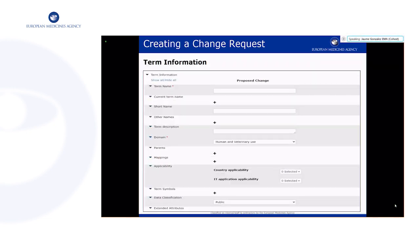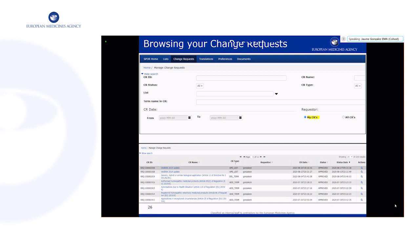The next section of the term change request is the term information, where details such as term name, description, domain, parent information, mappings, and extended attributes should be specified. The top screenshot shows the area to browse, search, and manage change requests. The second screenshot shows an example of a search for change requests and what the results look like. From this screen the user can select a relevant change request and look into its details by clicking on the magnifying lens icon in the right column.